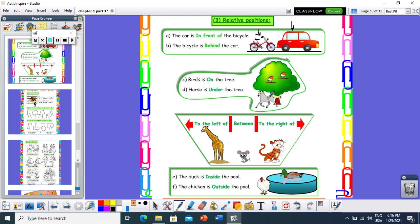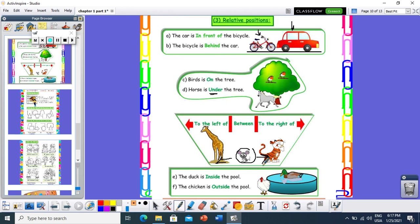Let's see the next picture. I have three birds and a horse. The horse is under the tree, and the birds are on the tree. Now I have three animals — the mouse is between the giraffe and the tiger. The giraffe is to the left of the mouse, and the tiger is to the right of the mouse. I have a swimming pool with a chicken and duck — the duck is inside the pool, and the chicken is outside.